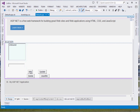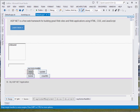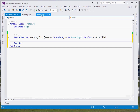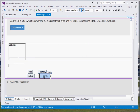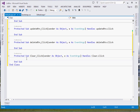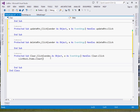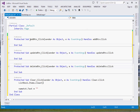Double-click each button to generate the event handlers we're going to handle: Add, Delete, Update, and Clear. Let's start with Clear — it's a one-line piece of code. Just write: ListBox1.Items.Clear(). That will clear our ListBox. Then, to give the user visual feedback, also clear the TextBox by setting NameTxt.Text to blank.